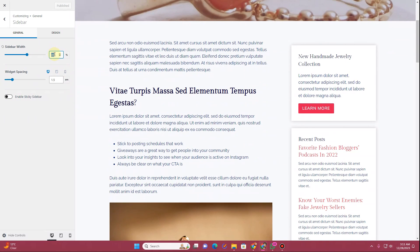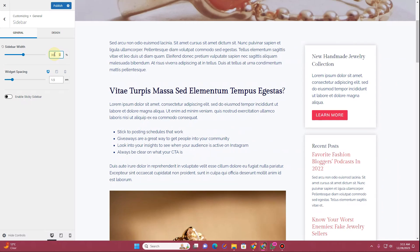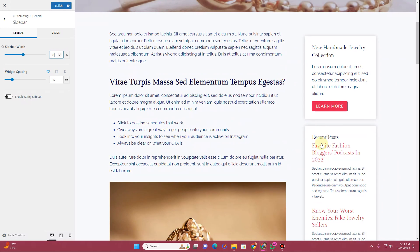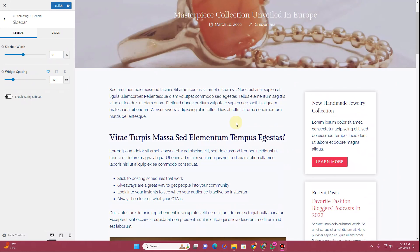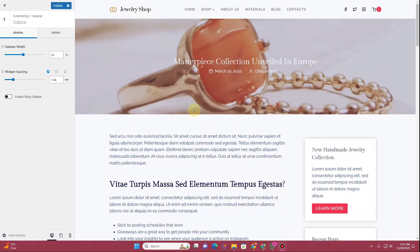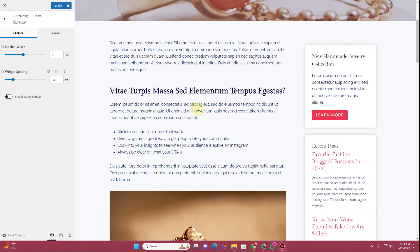I have 35 percent sidebar width applied. You can increase or decrease this value — if I apply 30 you can see the sidebar width becomes 30 percent. You can increase or decrease the values from here as you prefer.